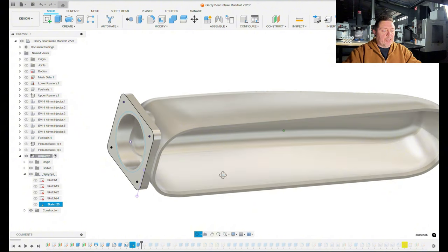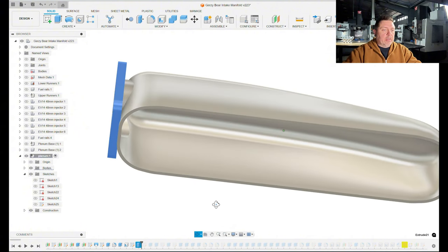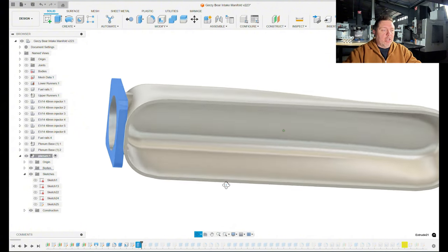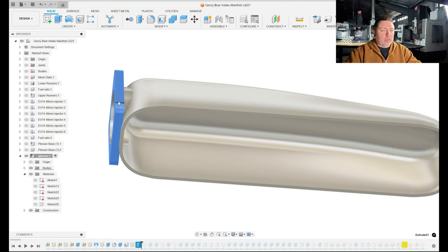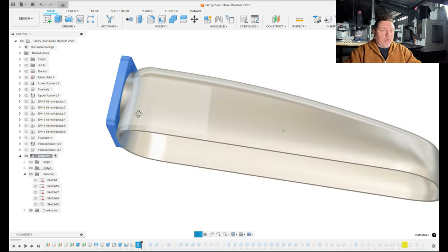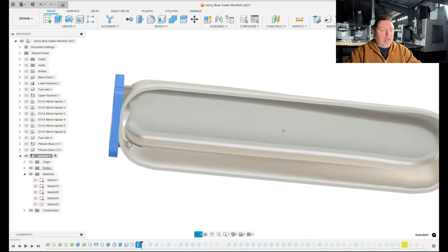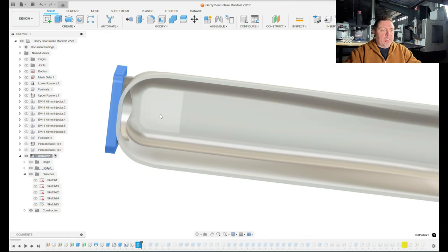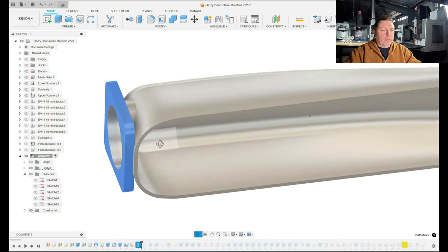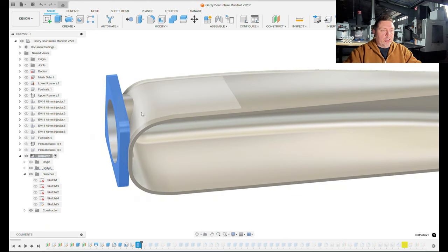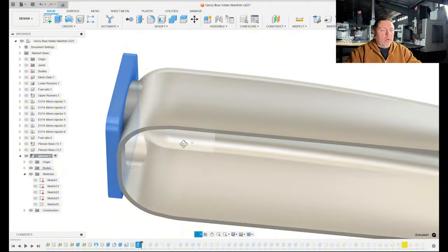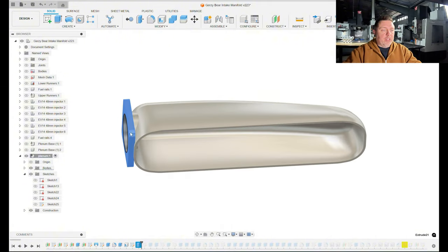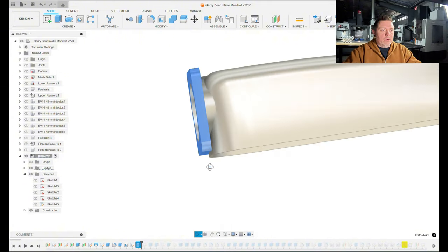That's the plenum shelled out. Then I drew a sketch here and created the outside dimensions of the throttle body flange, and then I extruded that. This is where things get a little complicated when you're using shell, because had I done this beforehand, I would have been able to just extrude this all the way into the body as far as I wanted without worrying about it protruding to the inside.